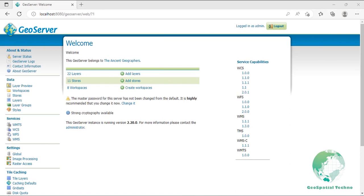A WMS server responding to a GetMap request returns a map image for a specified area and content. The core parameters specify one or more layers and styles to appear on the map, a bounding box for the map extent, a target spatial reference system, and a width, height, and format for the output. The information needed to specify values for parameters such as layers, styles, and spatial reference system or SRS can be obtained from the capabilities document.